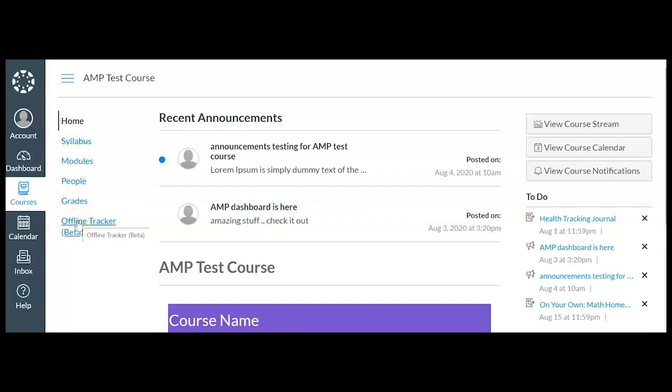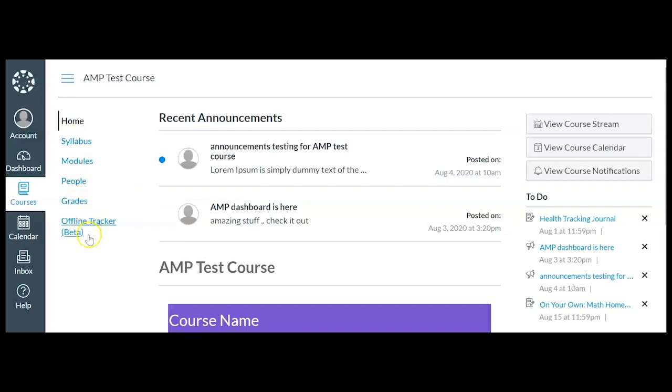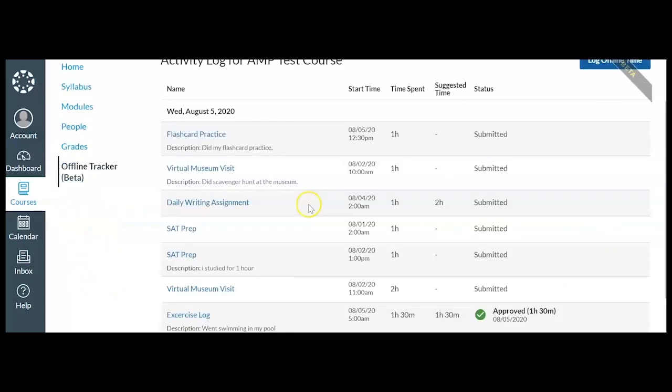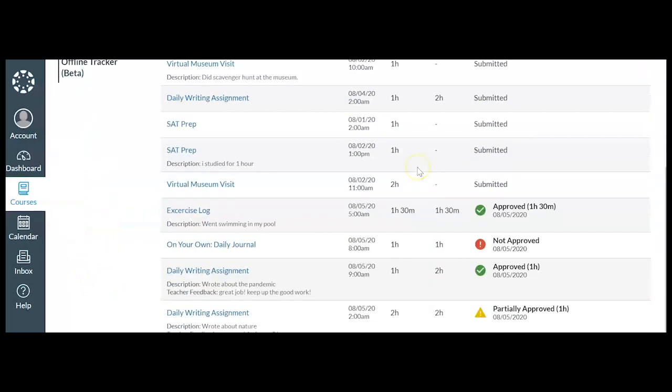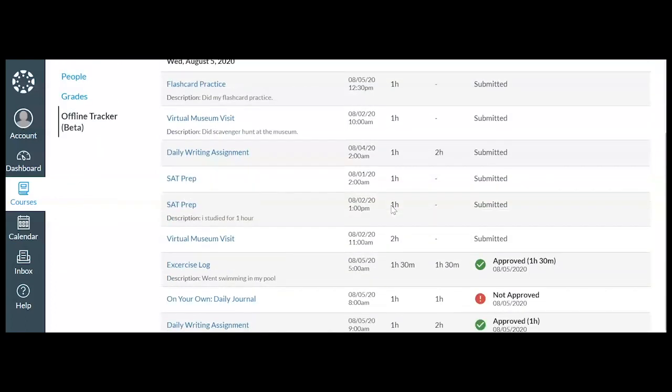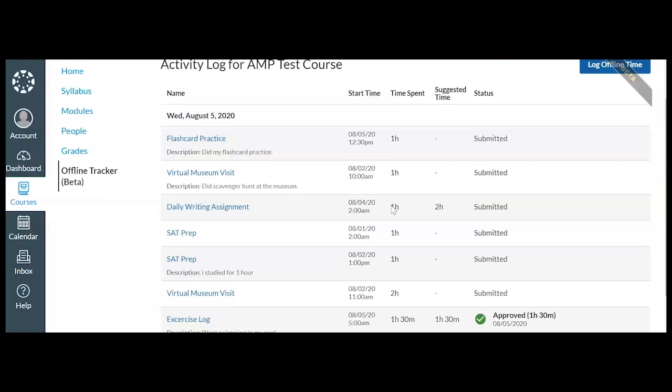So let's take a look at it. If I scroll down here from my navigation, I'm going to see home, syllabus, modules. You may have to scroll down a little bit more because you may see some other options here, but I'm going to click on offline tracker. And what we're going to see here is an activity log for all the offline activities that have been entered for this particular student.